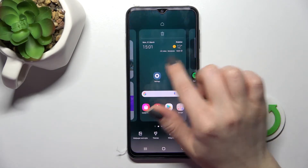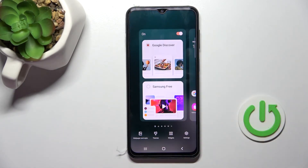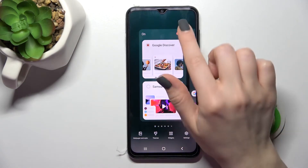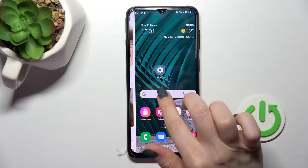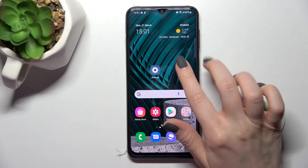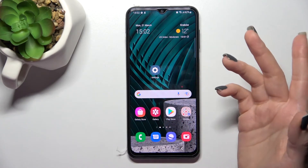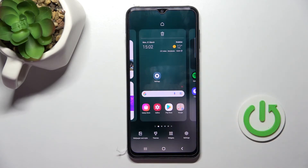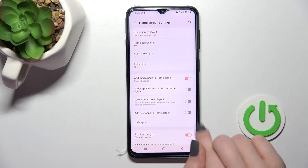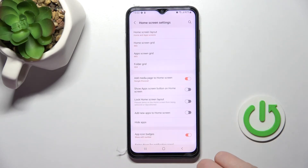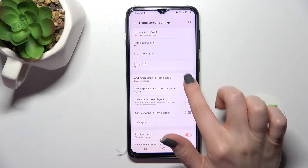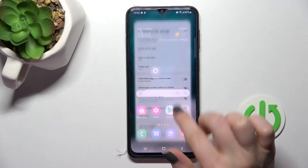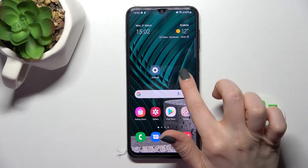If you want to turn it back on, go the same way to settings and click once again on the switcher to turn on Google Discover. We also have a second way to do that — just hold the home screen, click on settings in the bottom right corner, and tap on the switcher to turn on or turn off Google Discover.